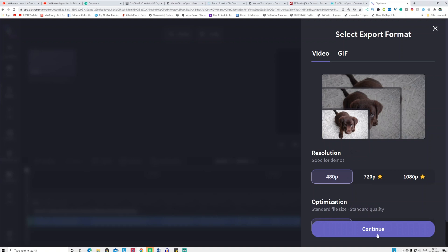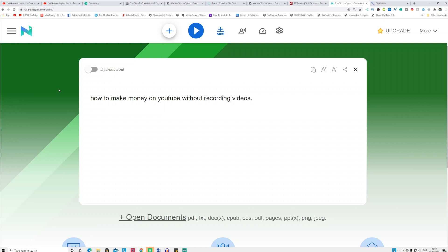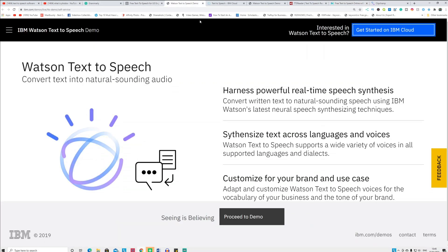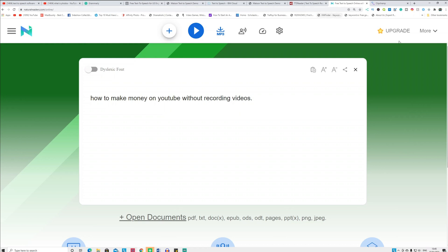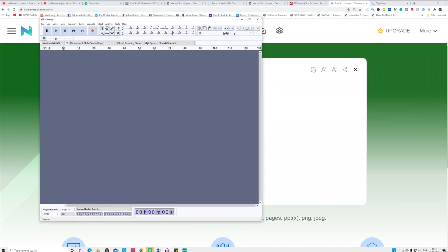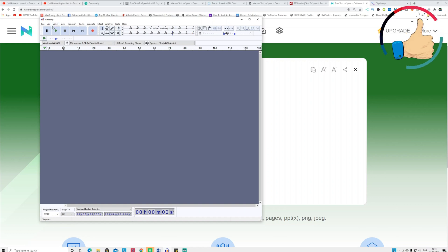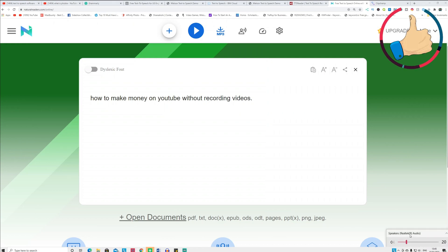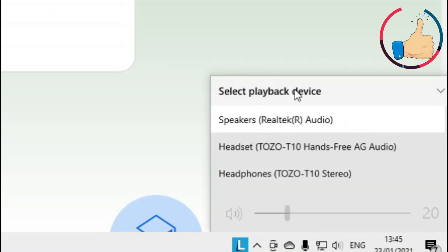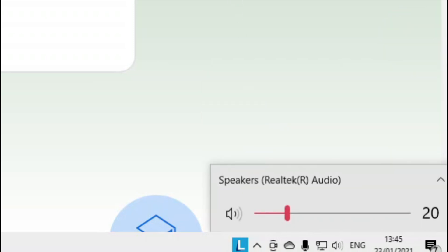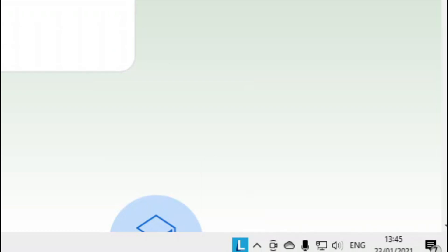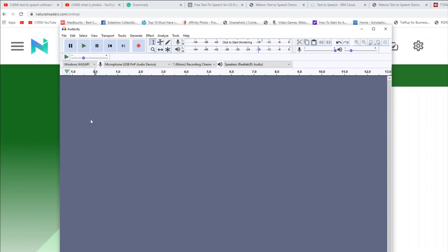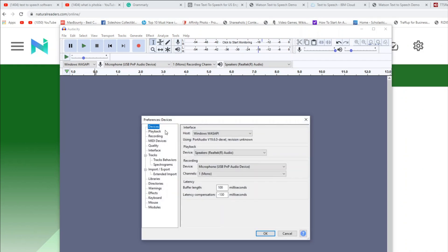You can then extract the audio from the MP4 using online converters. Now, the problem is how you can download voices from paid tools like NaturalReader or IBM Watson for free. For that you need to install a free software on your computer called Audacity. After installing it, select your speaker as the playback device — not your headphones. Then in Audacity, go to Edit, click Preferences, go to Devices, and select 'WASAPI' as the host.